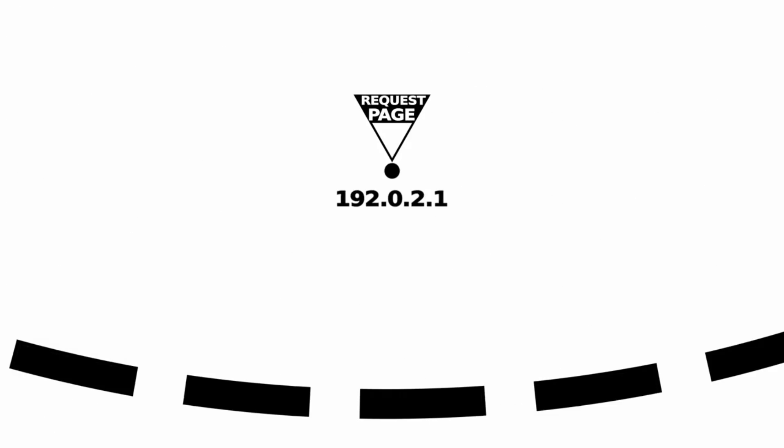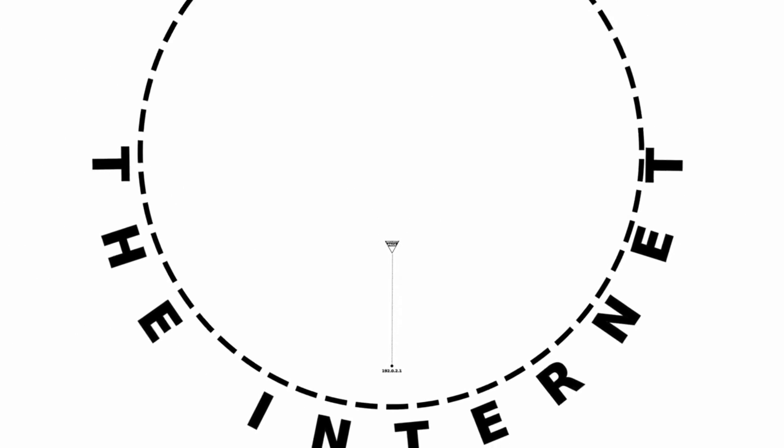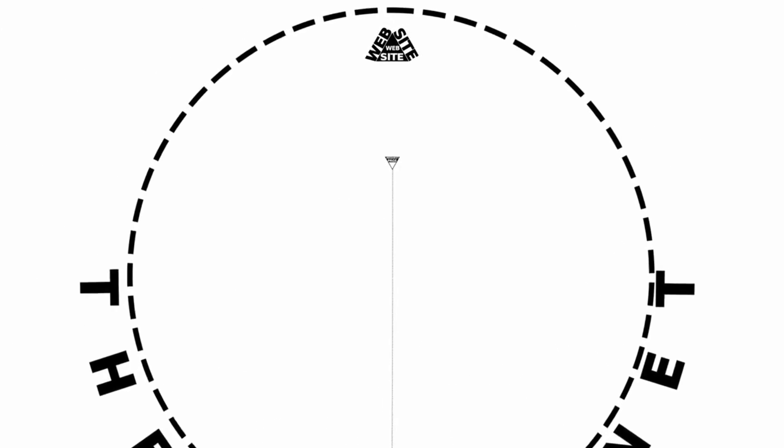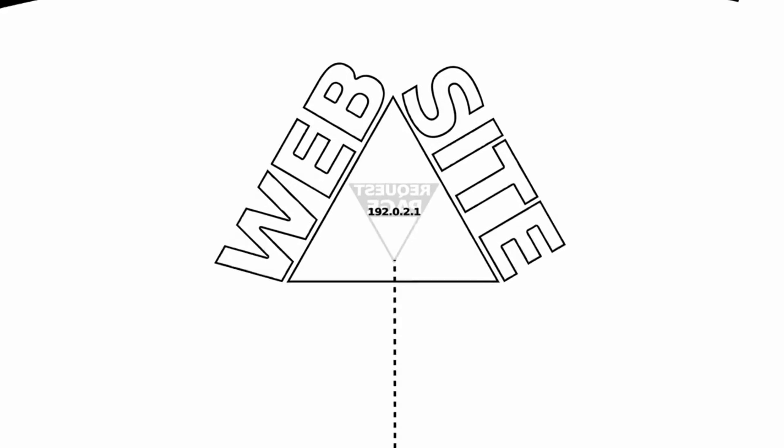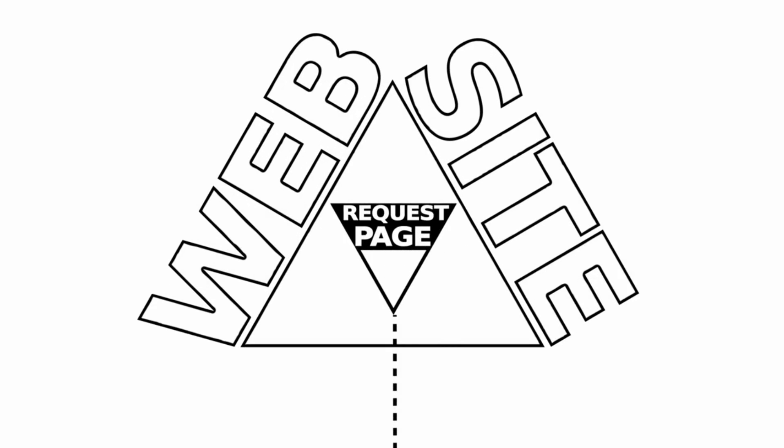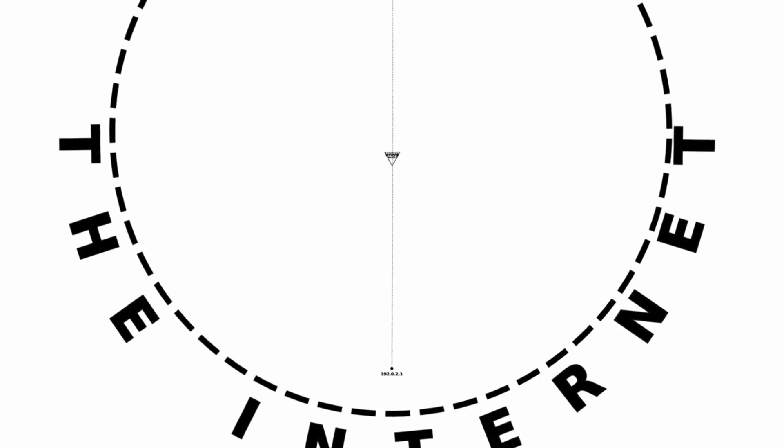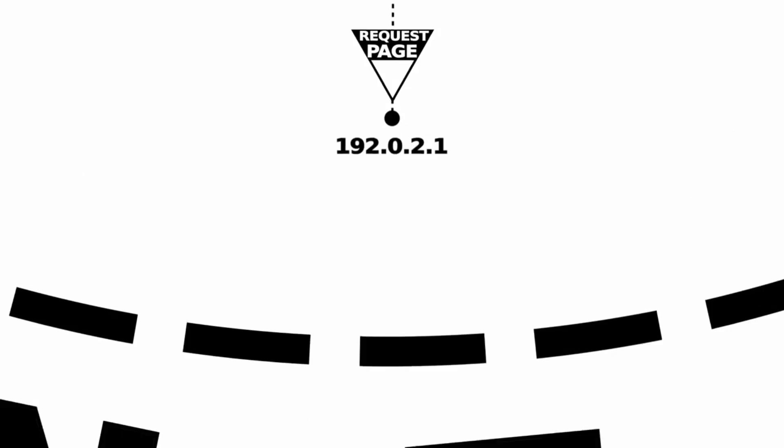When you browse a website, your computer is sending a stream of data to that website's IP address, and including with each packet of data your own IP address, so that the website can send data back to your computer, which can then be displayed on your browser screen as a web page.